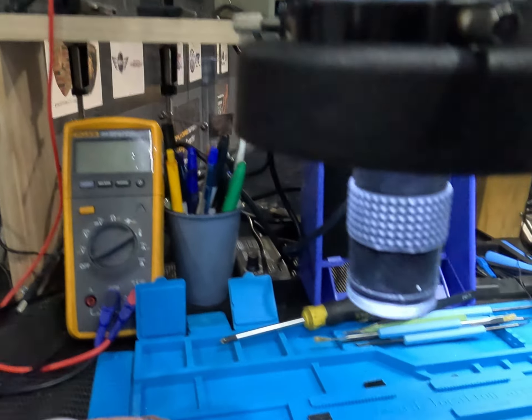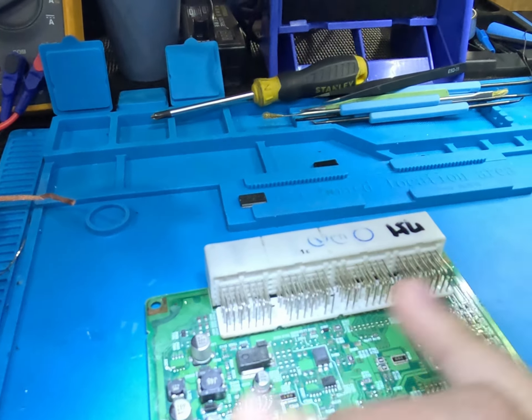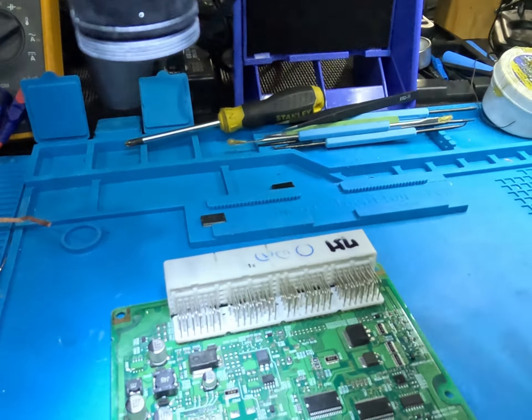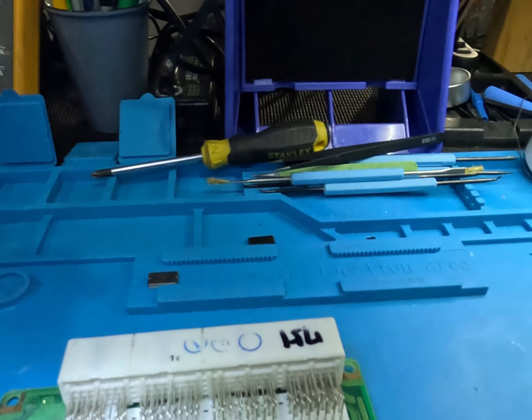Now we're gonna clean and flux up this board, put some fresh solder on there, and get that chip on.